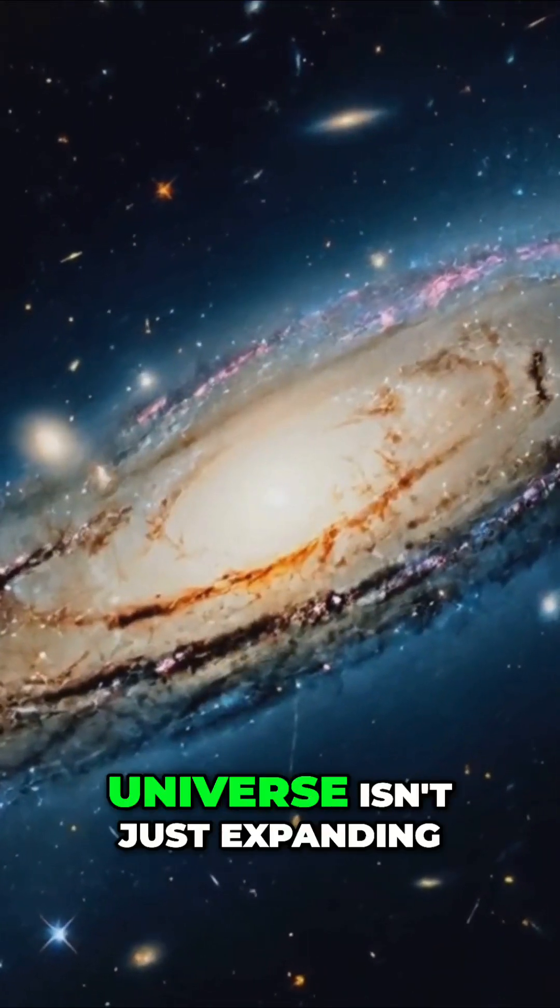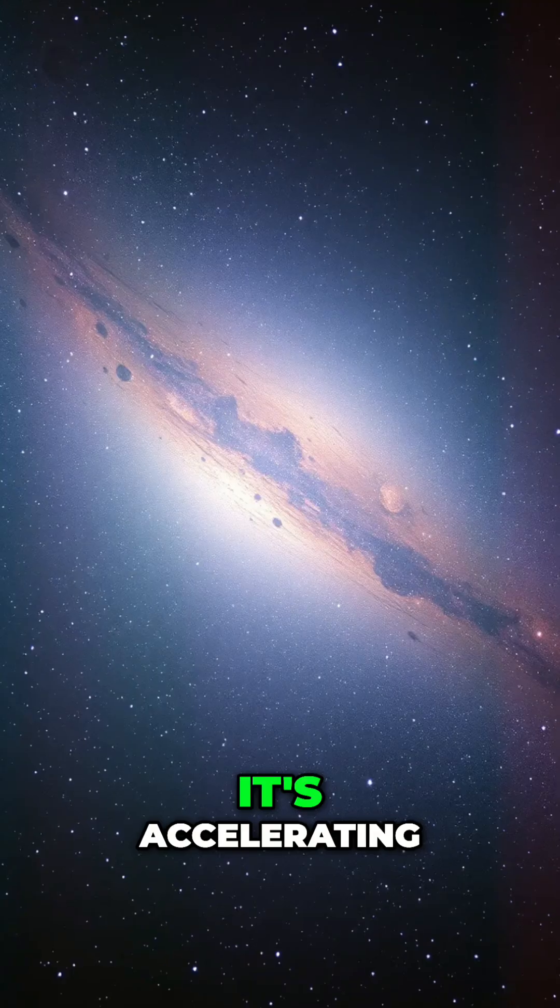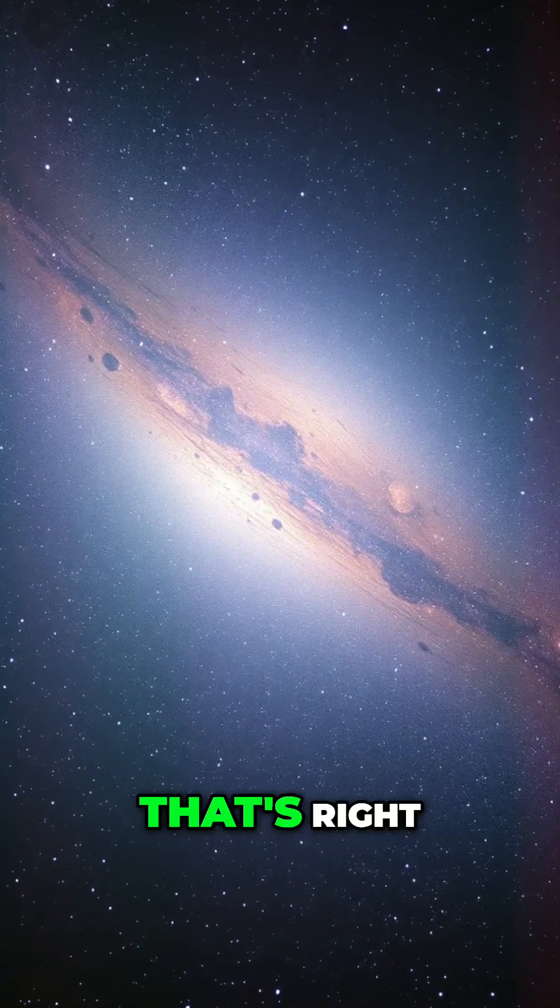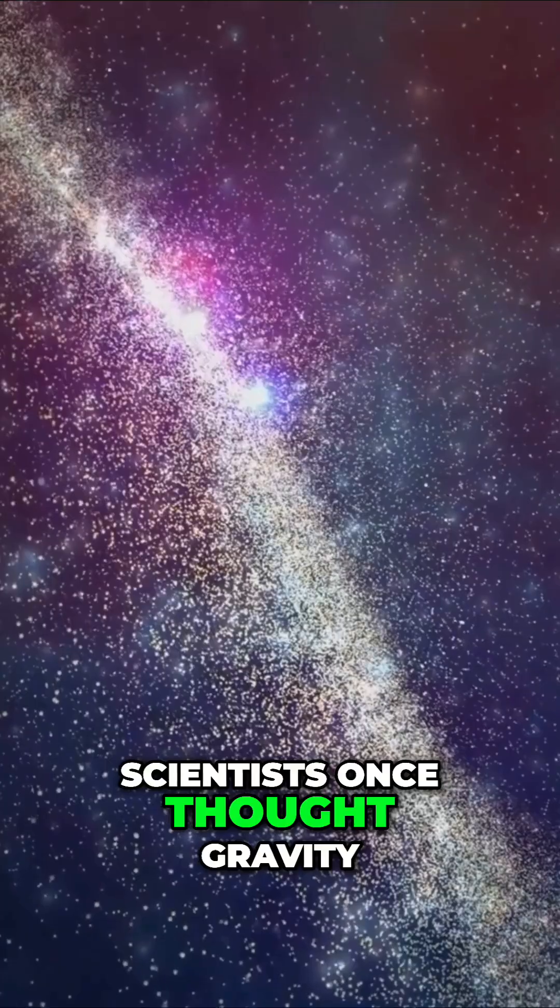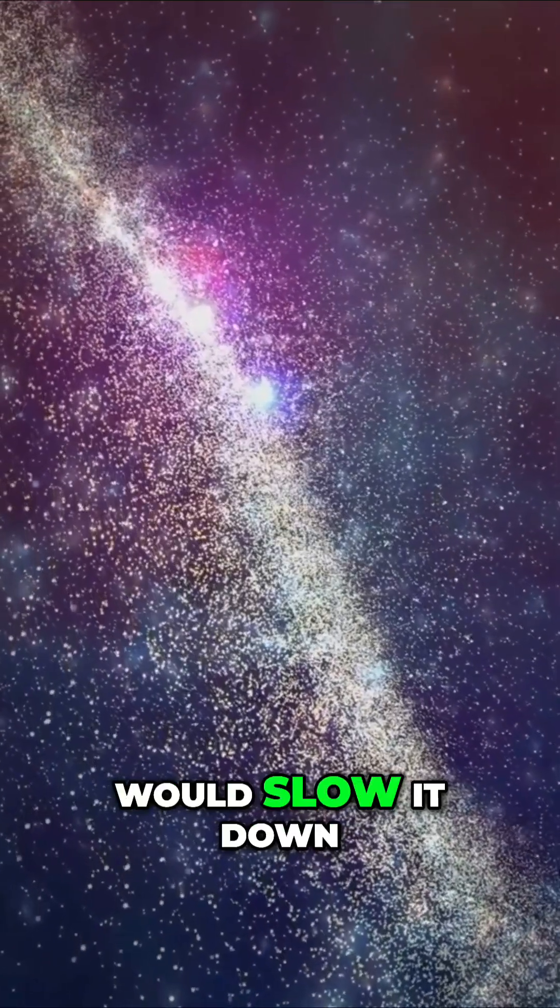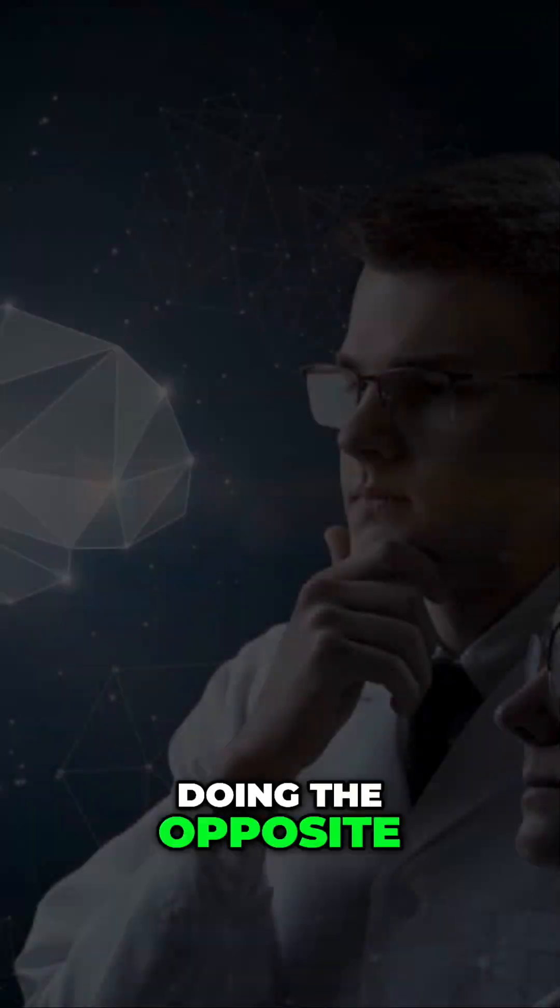Hey, did you know the universe isn't just expanding, it's accelerating. That's right. Scientists once thought gravity would slow it down, but turns out it's doing the opposite.